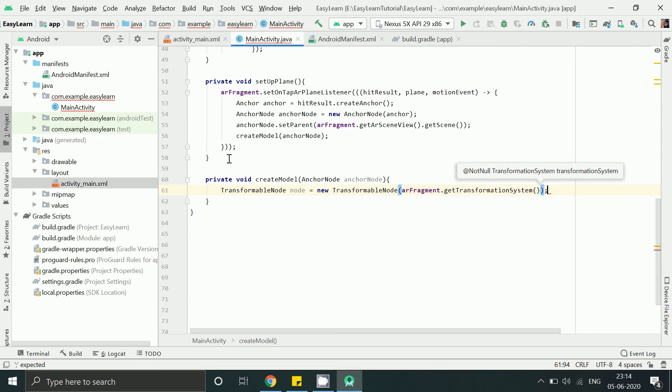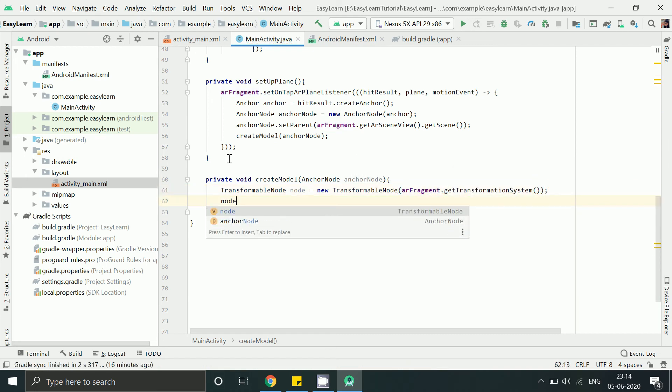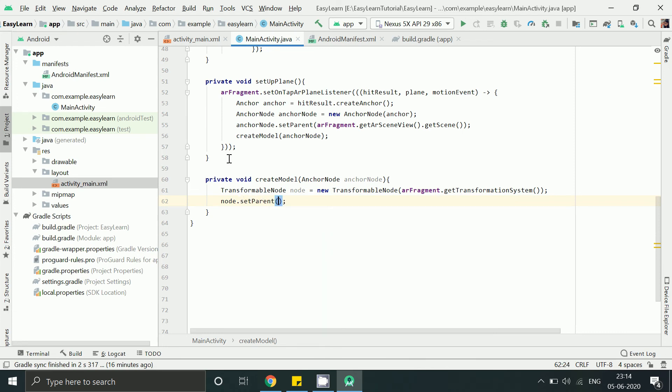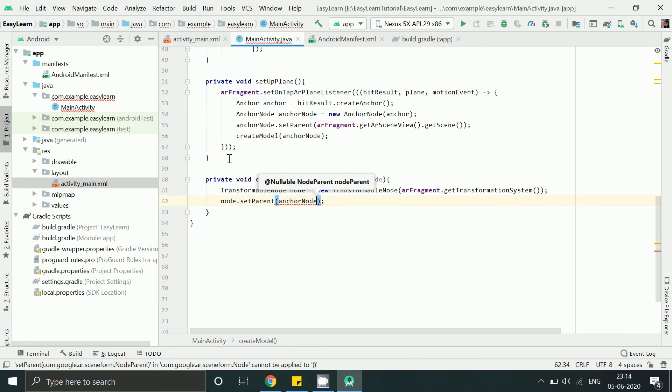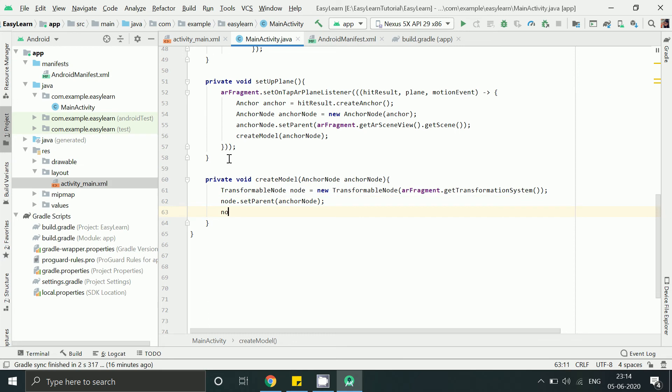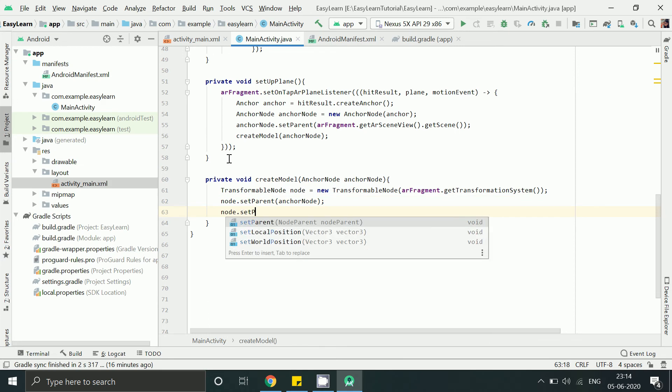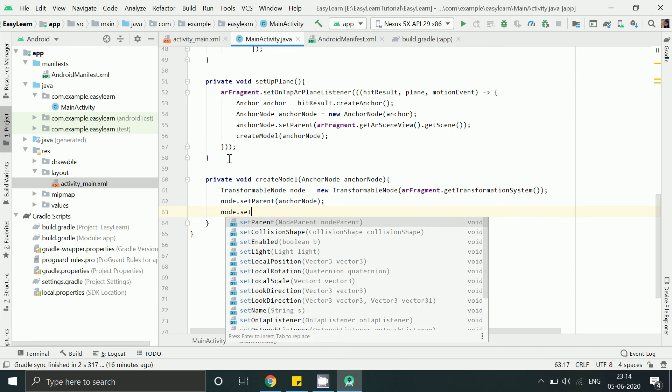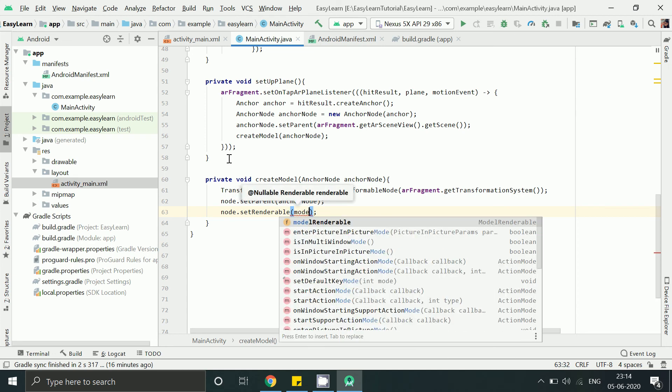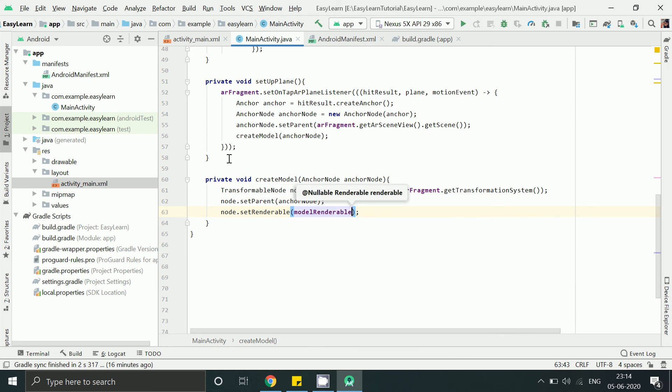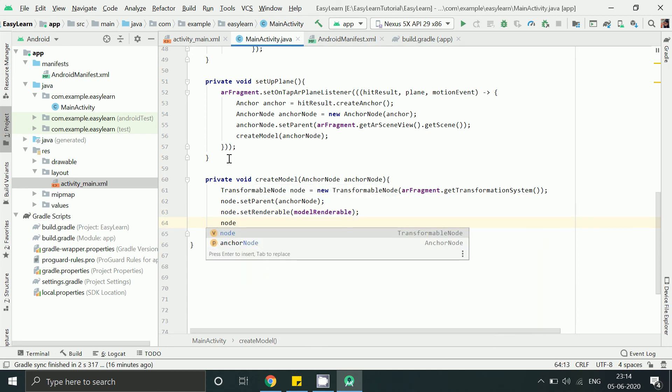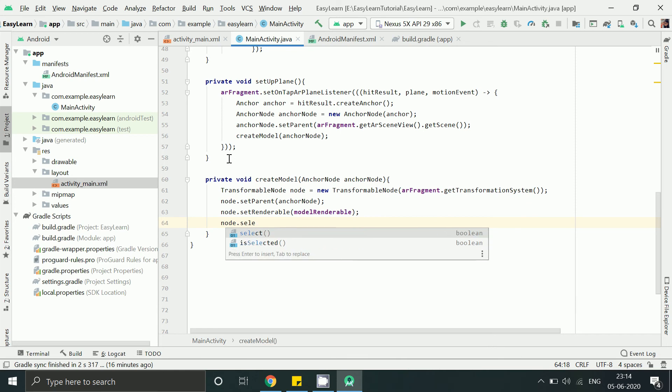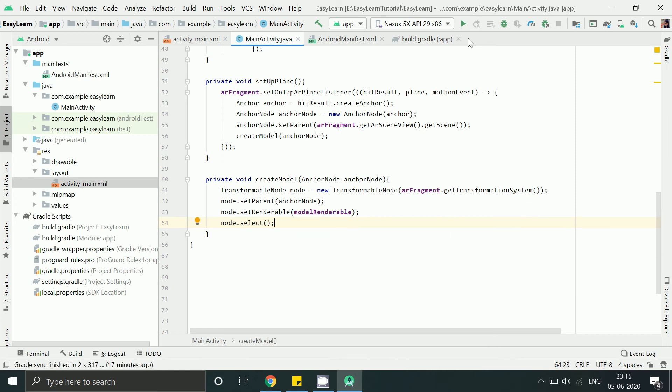Transformable node to allow users to transform, drag or scale the 3D model. In this method finally we are going to write the code to add this anchor node, I mean the position, to the 3D model renderable which we created above in the first method. So everything is added now.